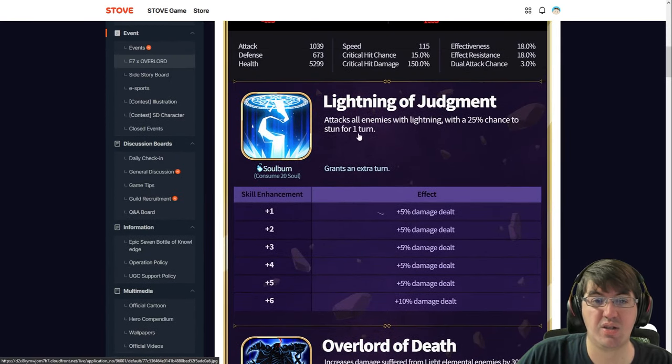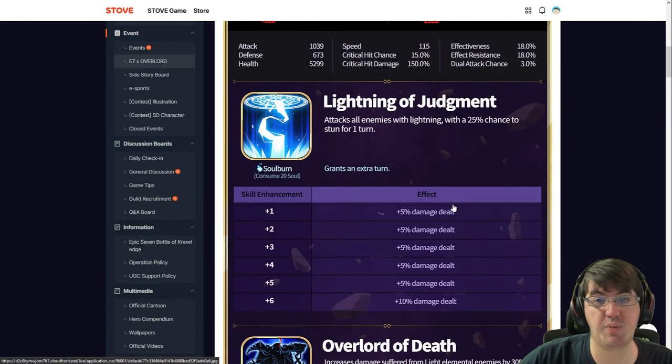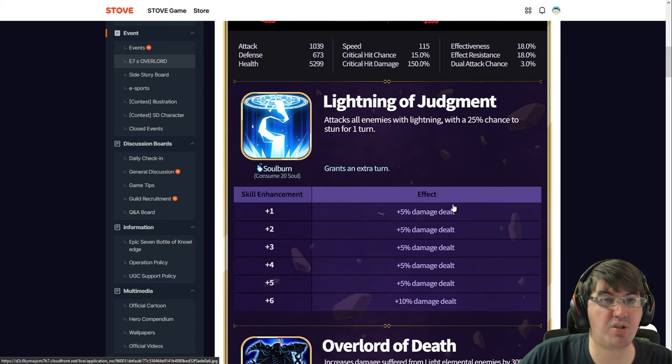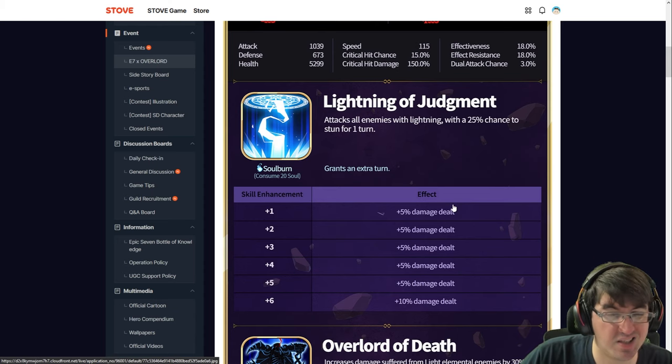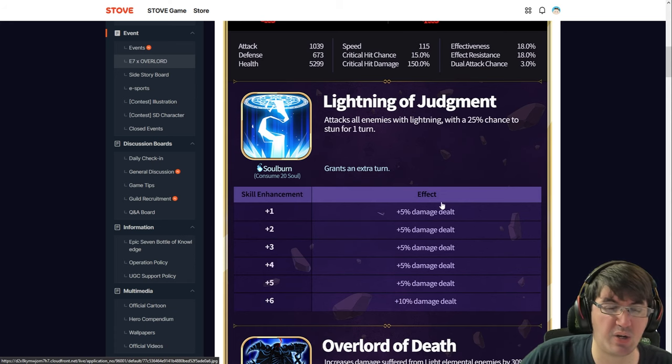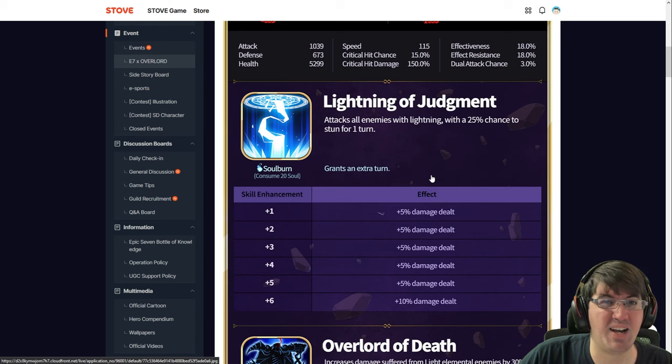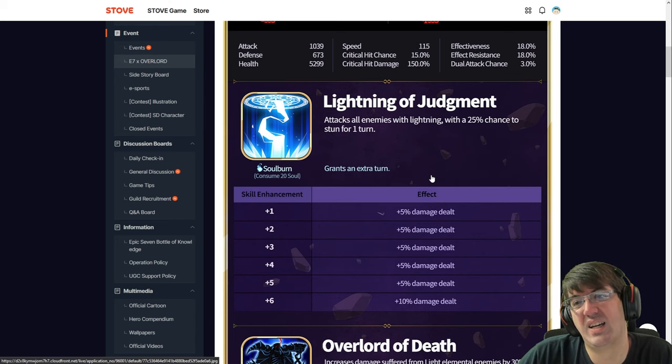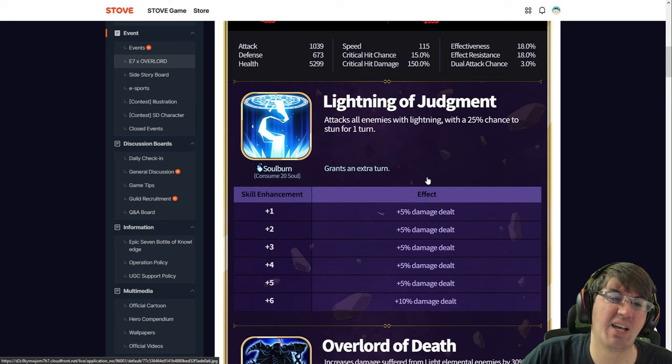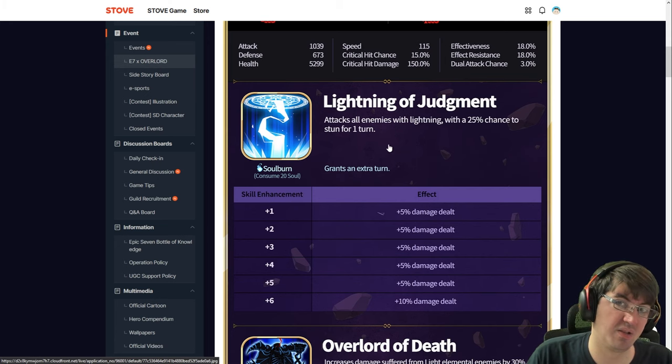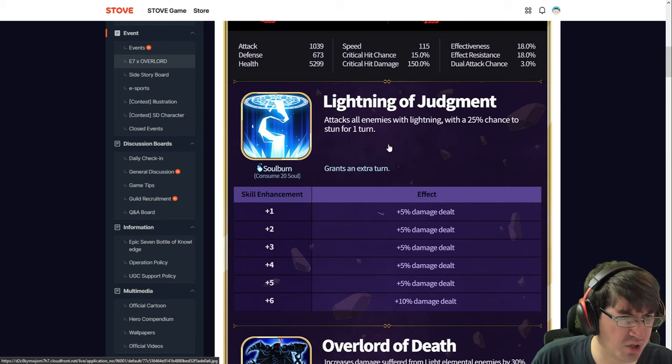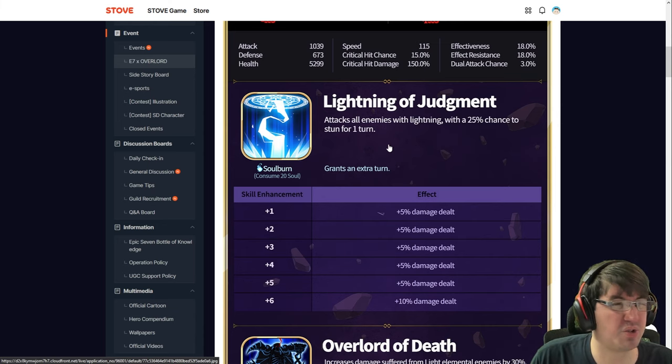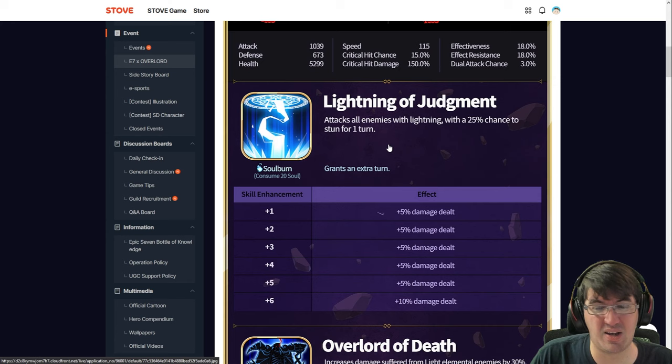Here is first up Lightning of Judgment, this is Ainz's S1. Originally I thought this was fine because it was just like a Dizzy S1, synergized really well with Abyssal Crown. The problem is that the state of E7 right now in 2024, a lot of teams are just so fast that you'll never get set up.